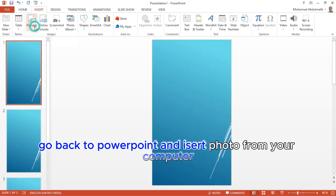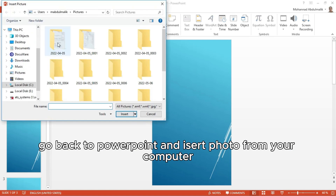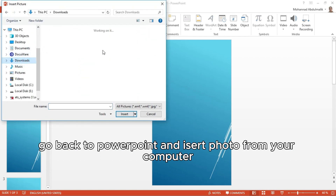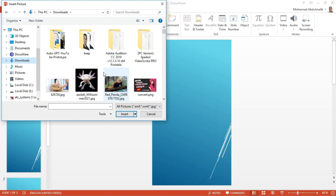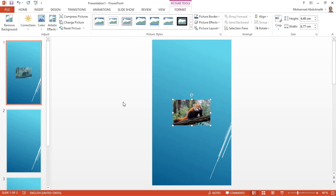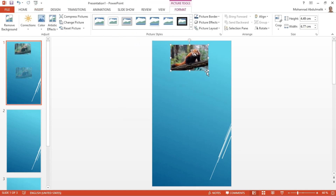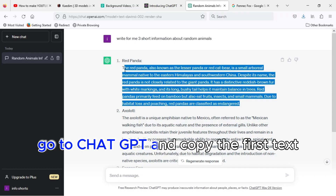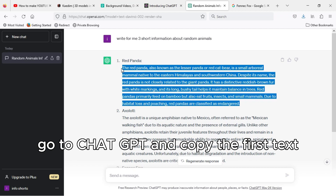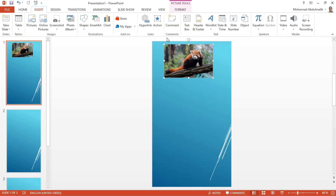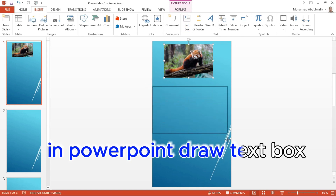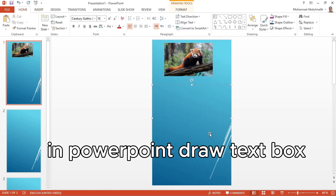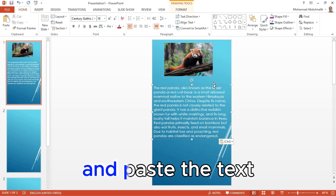Go back to PowerPoint and insert a photo from your computer. Go to ChatGPT and copy the first text. In PowerPoint, draw a text box and paste the text.